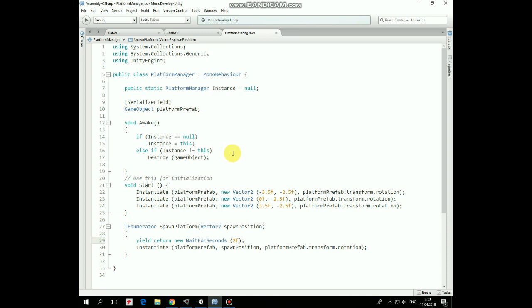In Awake method, our Platform Manager instance is initialized. In Start method, three platforms are instantiated with different positions.